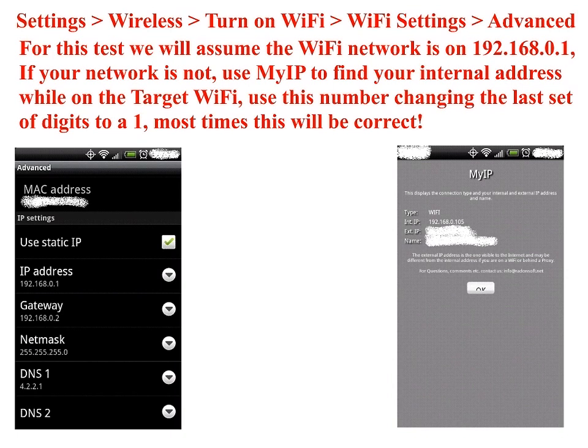Now go ahead and press your back button twice to go back to the wireless menu, turn off your Wi-Fi, and then turn it back on. If you connect to the network that you've set your settings for, it will be jammed within 5 to 10 seconds of you actually getting on the network. This includes wired and wireless devices alike.